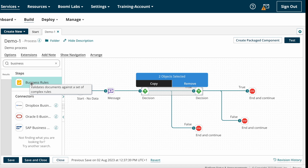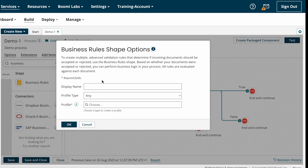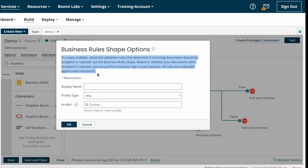I'm dragging and dropping the Business Rule Shape. This is the Business Rule Shape pop-up window where we need to configure it. The definition states: to create multiple advanced validation rules that determine if an incoming document should be accepted or rejected, use the Business Rule Shape. Based on whether your documents are accepted or rejected you can perform business logic in your process. All rules are evaluated against each document.